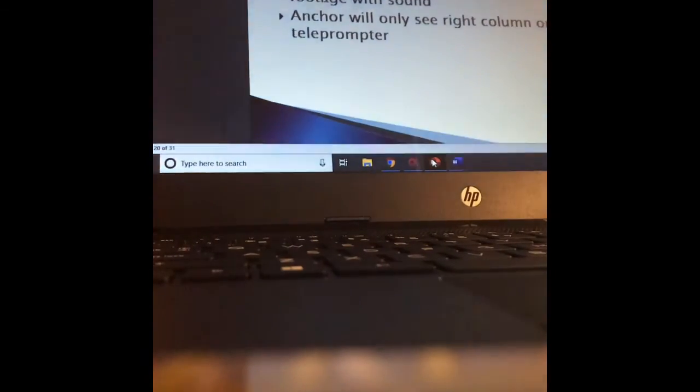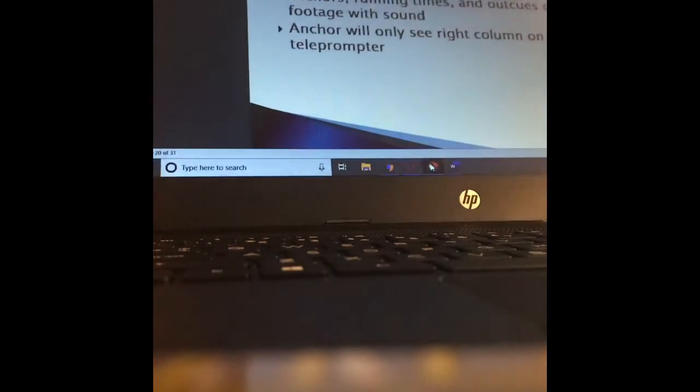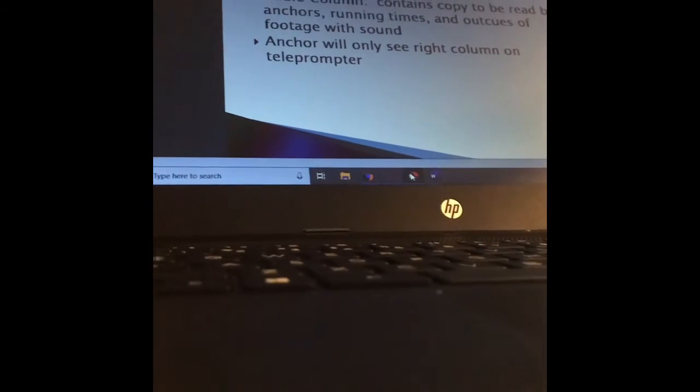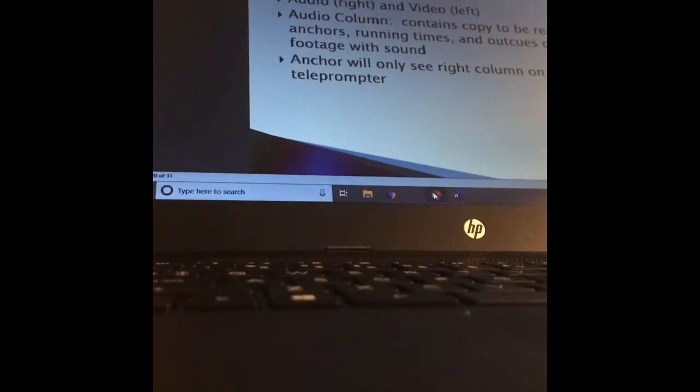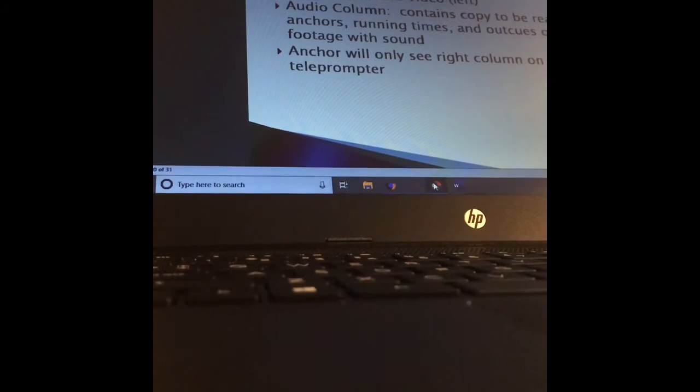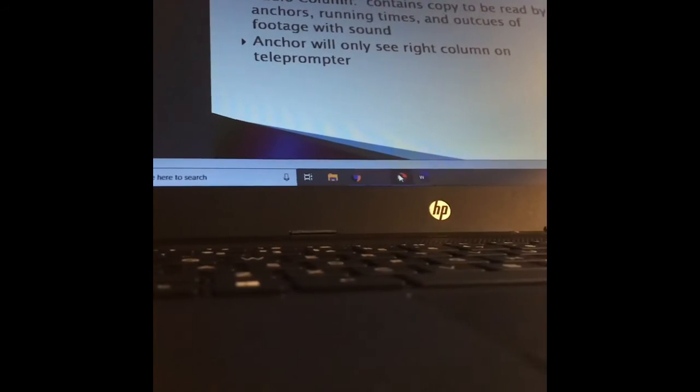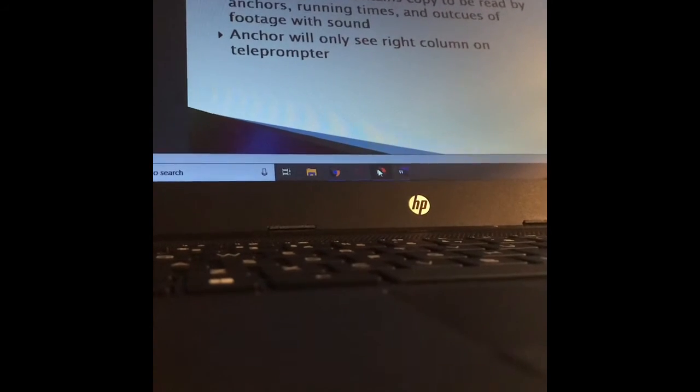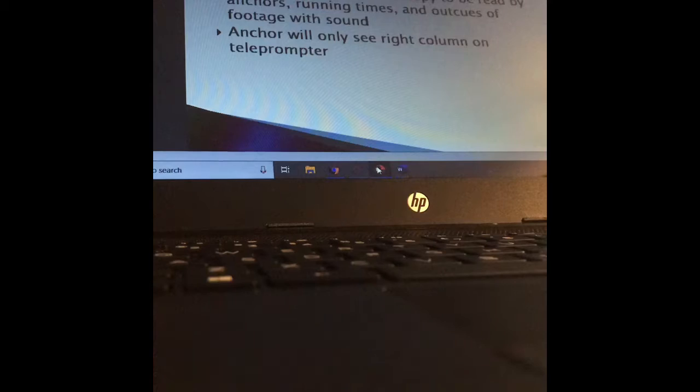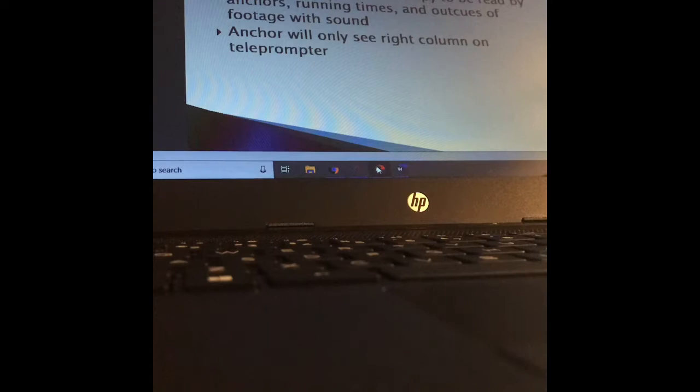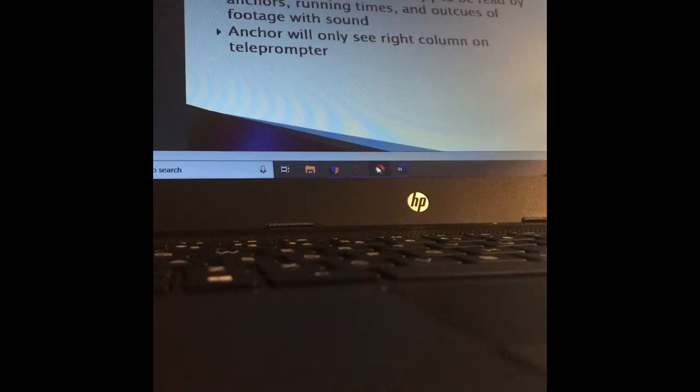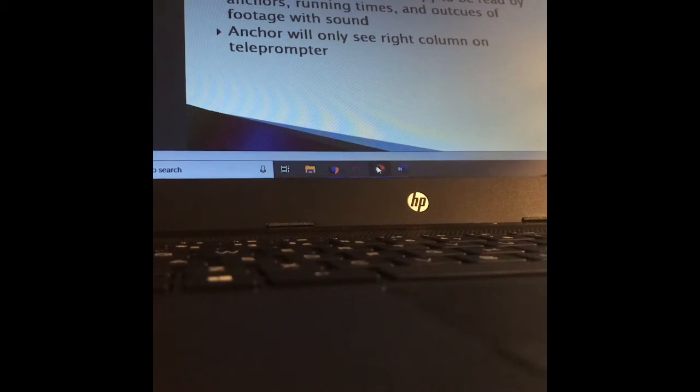The split page is a standard format for a TV script. There's two columns. There's an audio column on the right and a video column on the left. The video column tells us the video elements that we're going to see. But the audio column, the column on the right, is kind of actually where you write the story. It contains the copy that's going to be read by the anchors. It gives them running times, and it also gives them out cues of footage with sound. So again, usually what you'll see is just the last two words of the quote, the out cue, written on the right-hand side of the page.